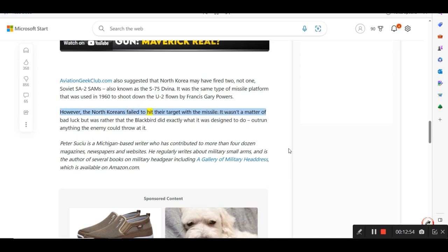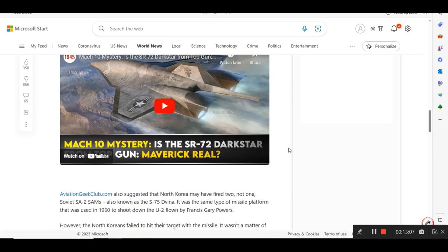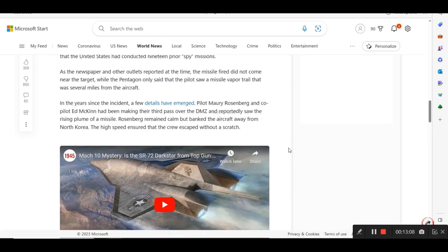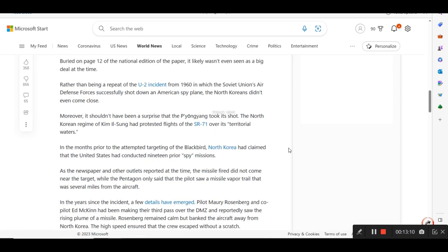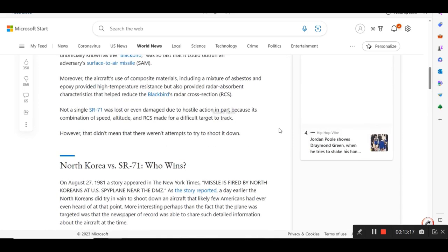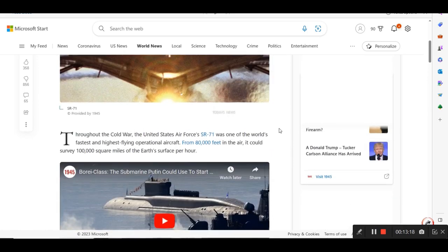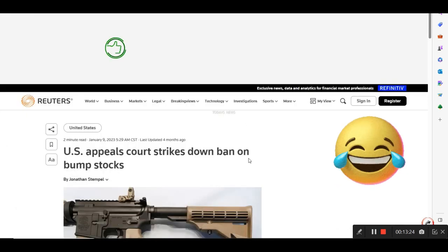AviationGeekClub.com also suggested that North Korea may have fired two, not one, Soviet SA-2 SAMs, also known as the S-75 Dvinas. It was the same type of missile platform that was used in 1960 to shoot down the U-2 flown by Francis Gary Powers. However, the North Koreans failed to hit their target with the missile. It wasn't a matter of bad luck but was rather that the Blackbird did exactly what it was designed to do, outrun anything the enemy could throw at it. And that's all I got on that one there. And my AI is not reading this correctly. It says State Route 71. It's actually SR-71, not State Route. I must apologize for my AI.